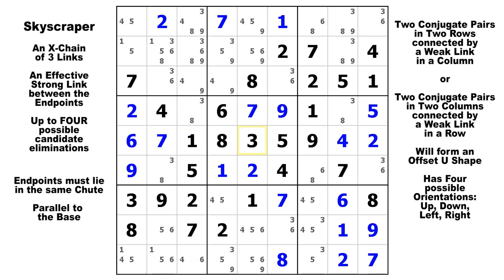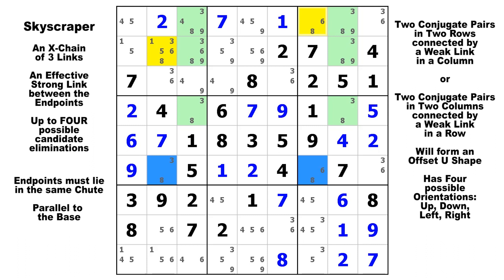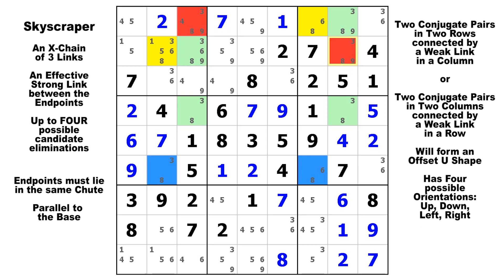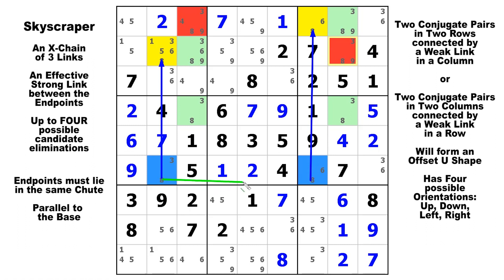In this puzzle, let's look at candidate eight. We've got a conjugate pair in column two and a conjugate pair in column seven, both emanating out of row six. Those are your two endpoints. We can eliminate any candidate eight that can see those two yellow eights — and we've got one here and one here, only those two. The two spires are facing upward this time — orientation number one.